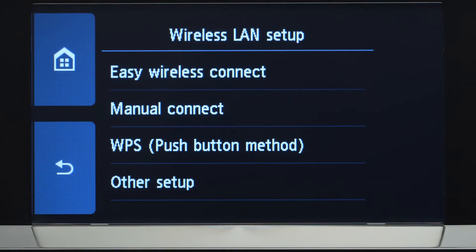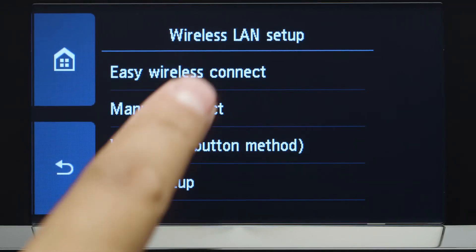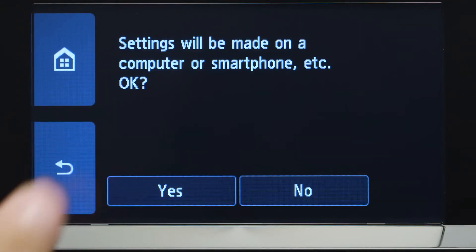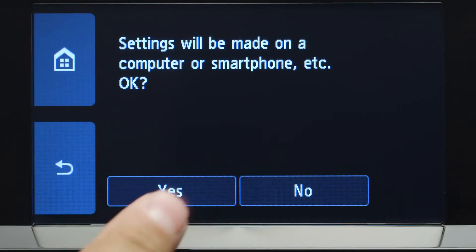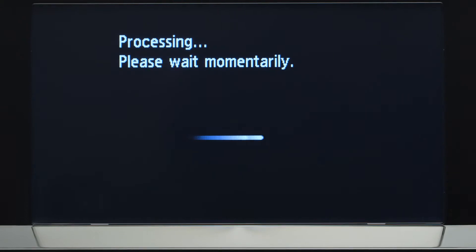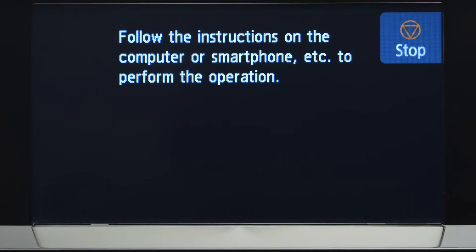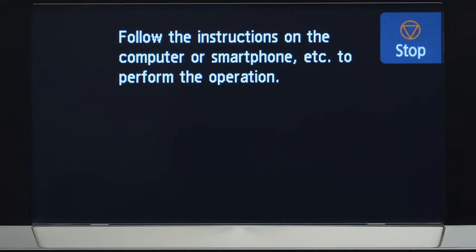Then tap Easy Wireless Connect. Tap Yes to continue with the Easy Wireless Connect process. When you see this screen, the printer will enter Easy Wireless Connect mode.